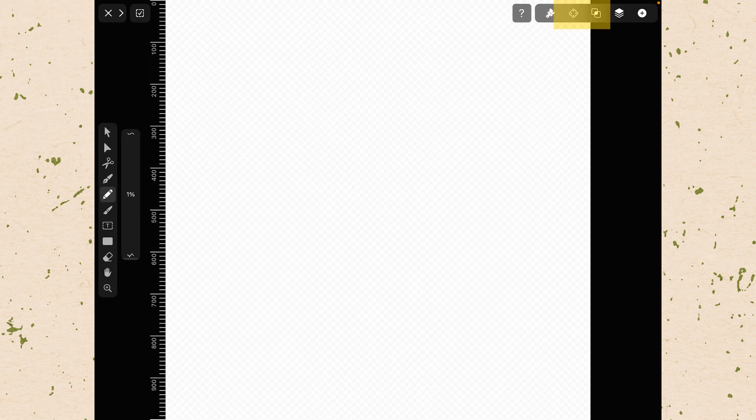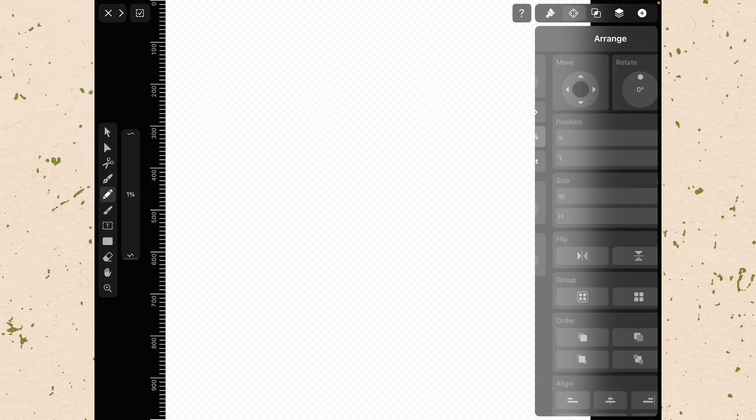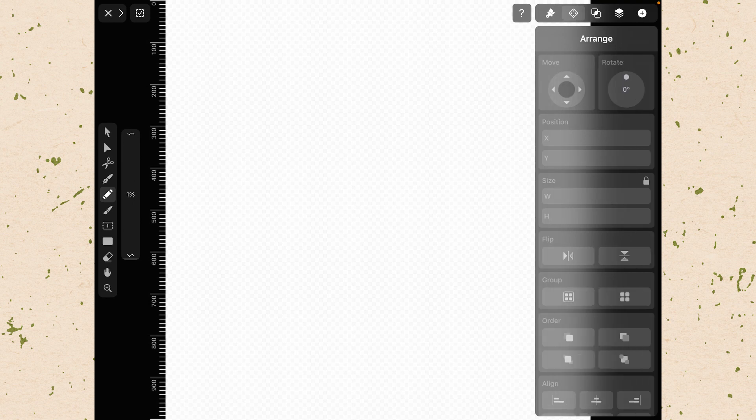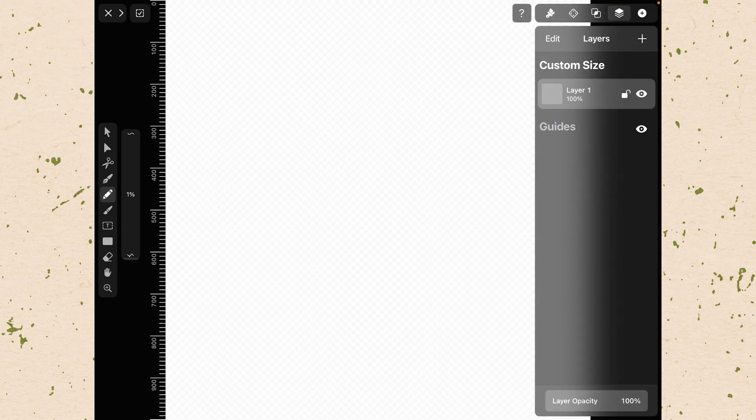Next we have a number of inspectors on the right hand side. So you have things like the style inspector, the arrange inspector, the path inspector, and the layers inspector.